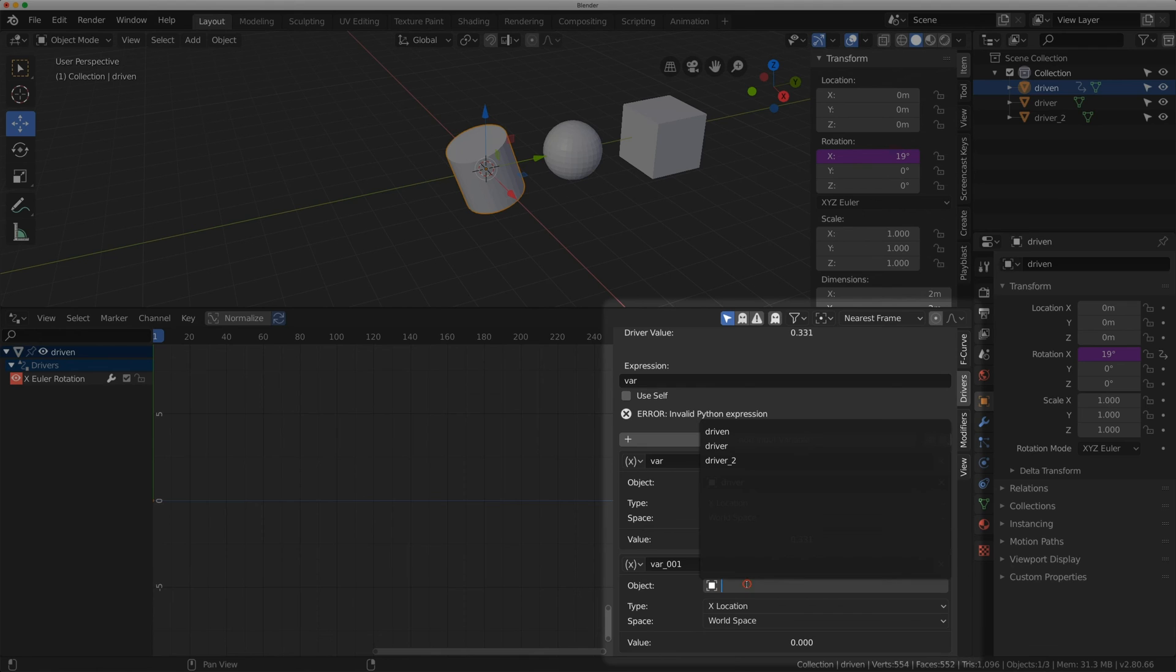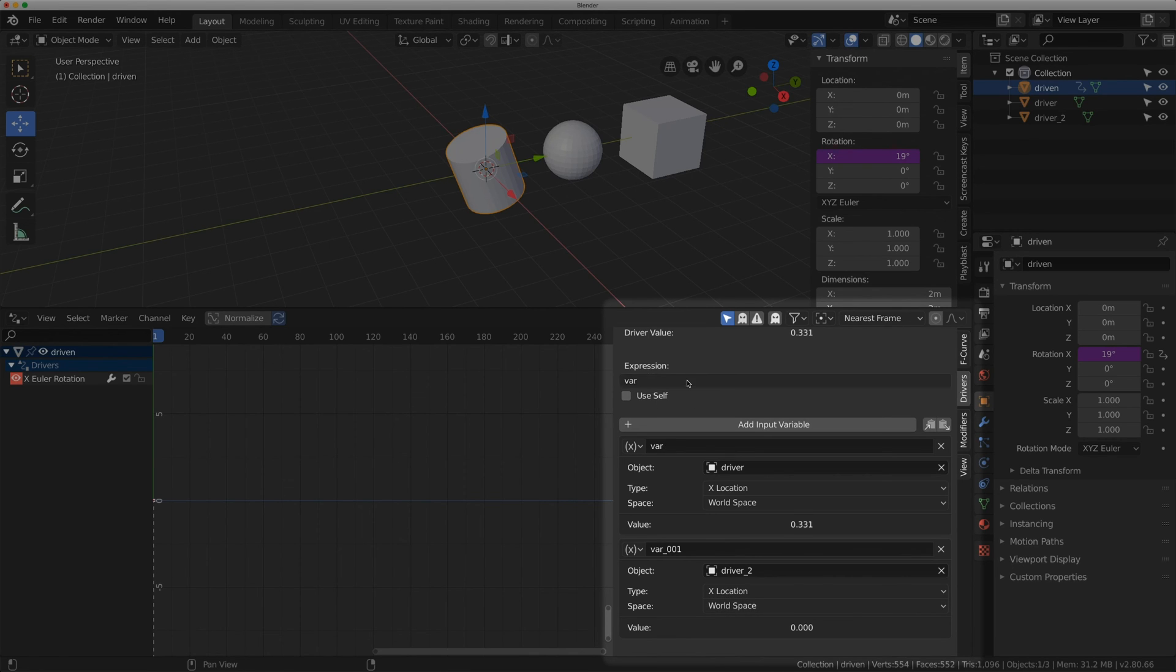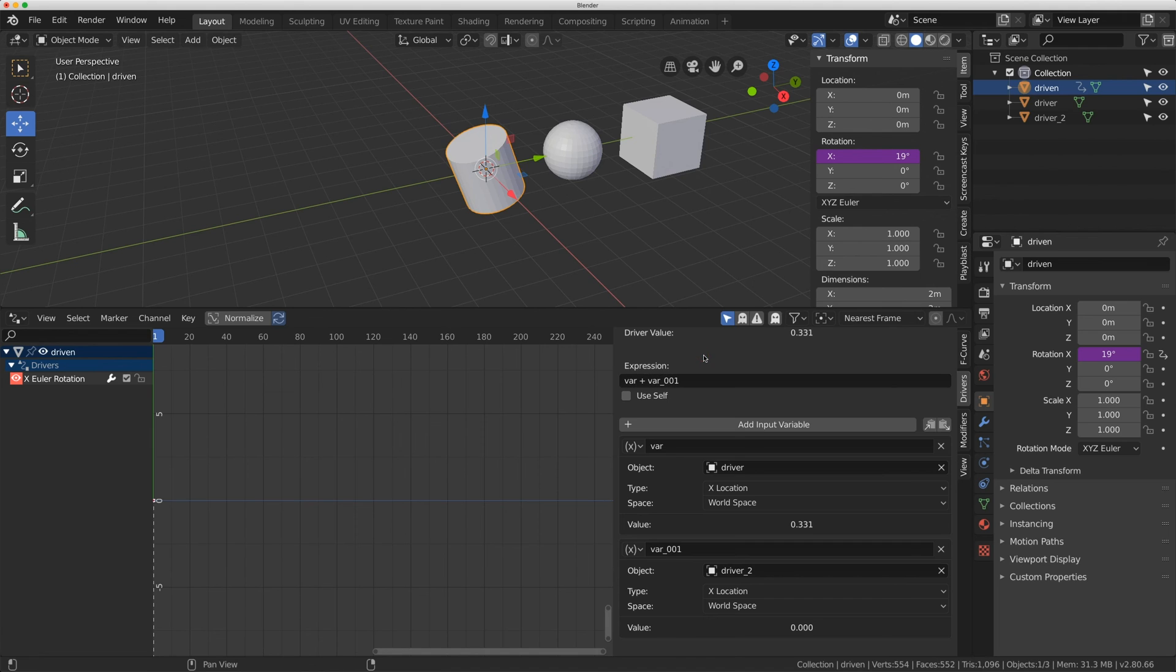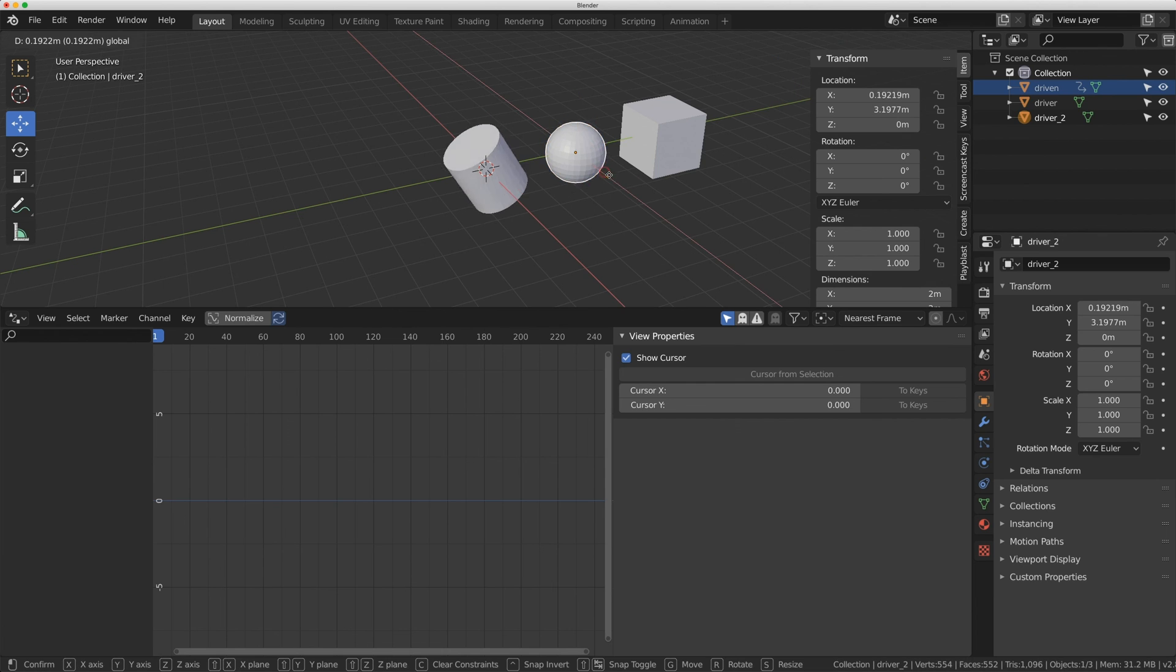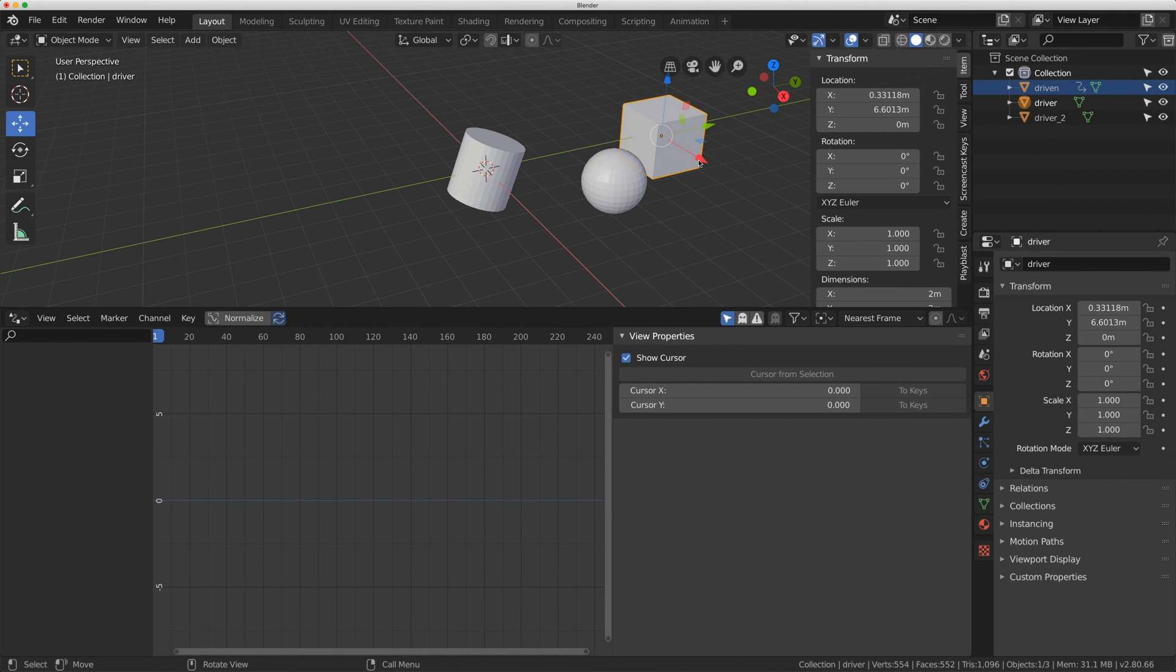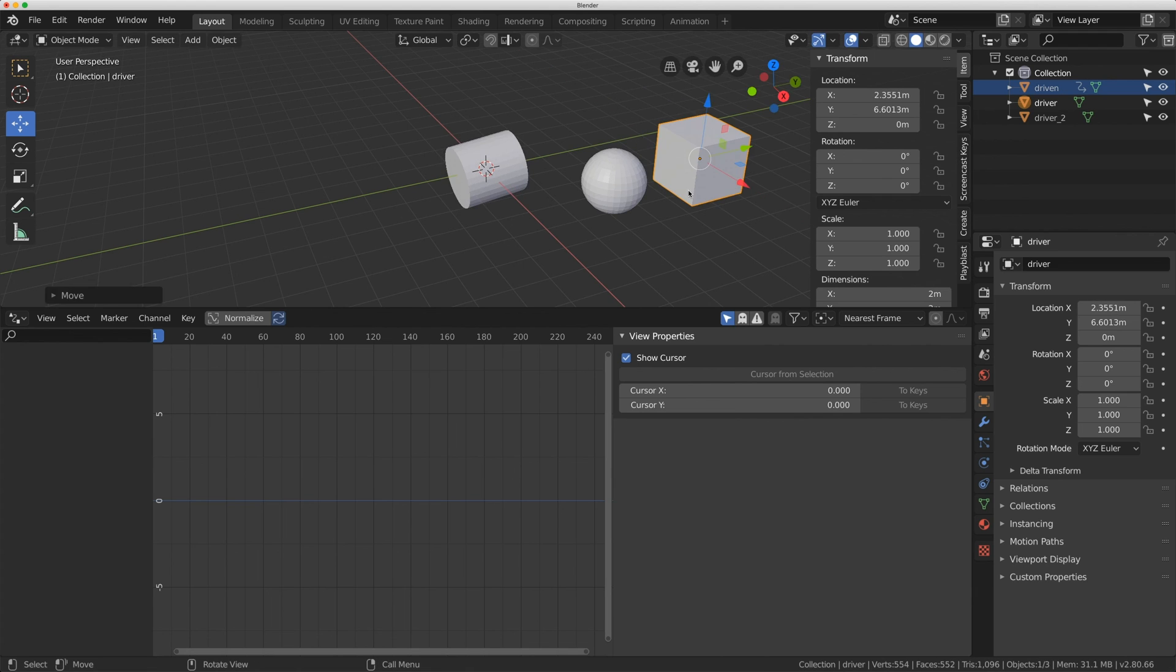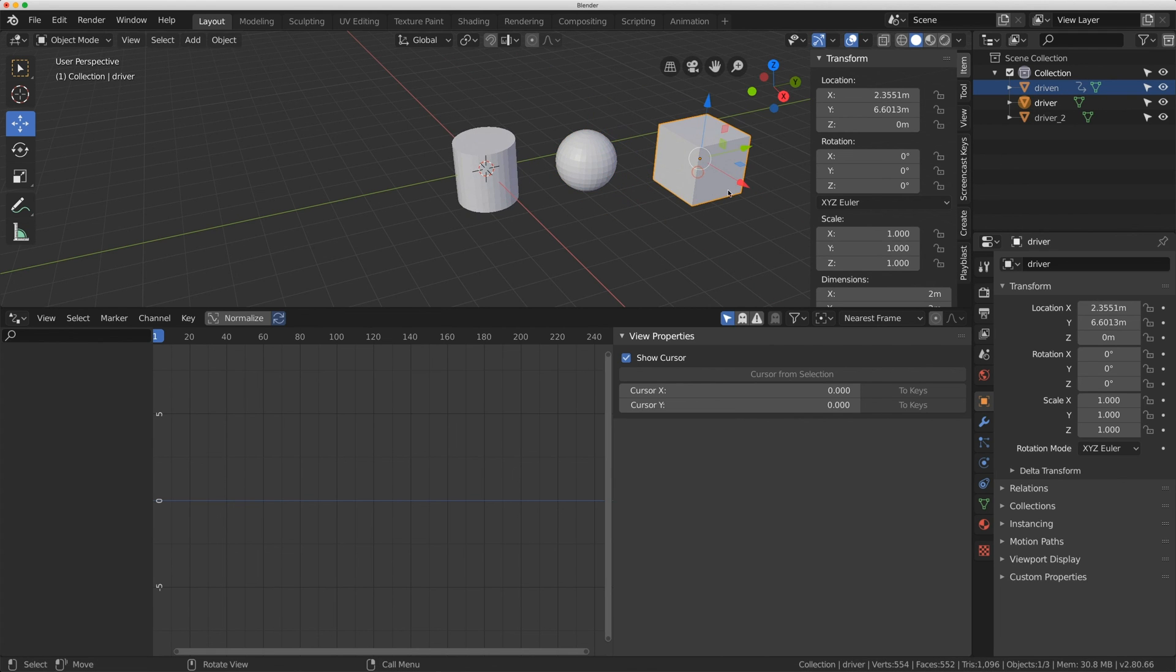For the object I'm going to click on driver_002 and leave it at X location world space. In my expression I'm going to type addition var_001. So now I have two variable inputs driving the cylinder. If I move this sphere it's going to rotate that cylinder, and if I move the cube it's going to rotate the cylinder. So fairly easy setup.